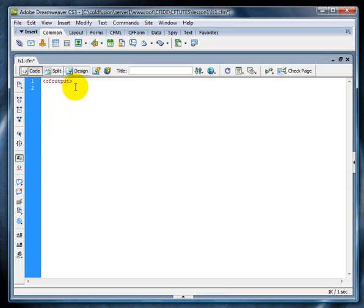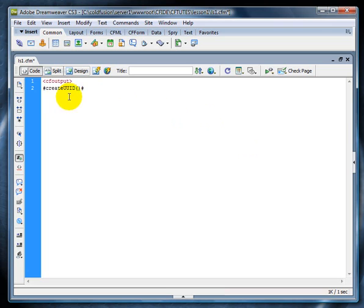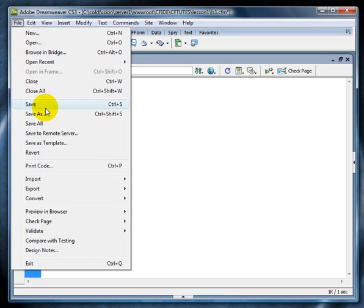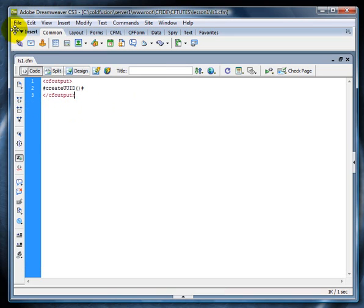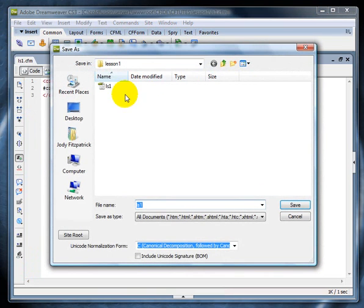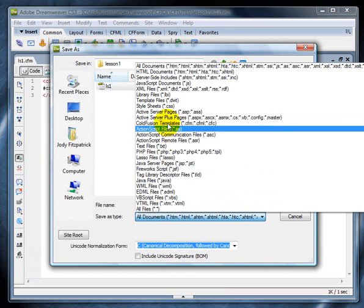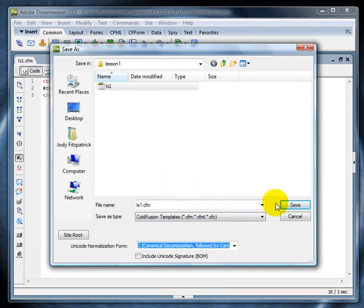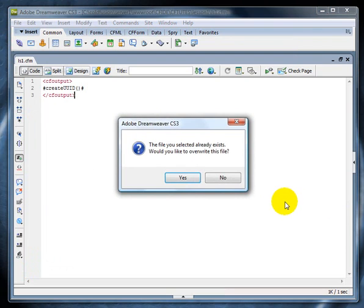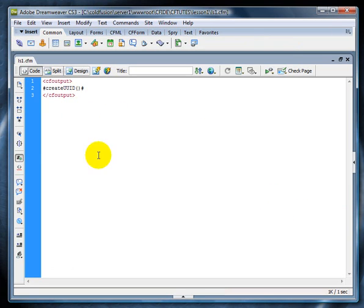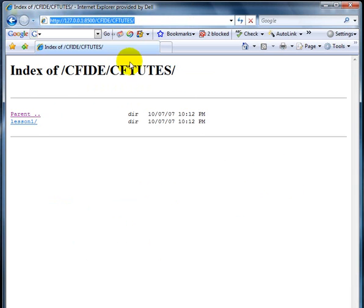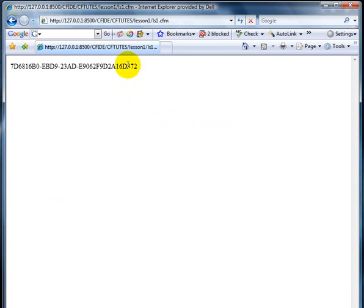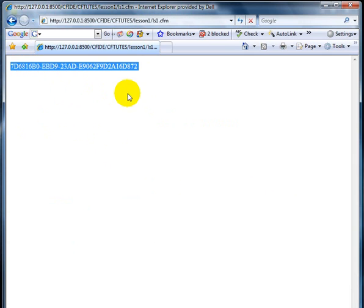So, in order to test to see if ColdFusion is working, we need to put in the pound sign, create unique user ID. Create UUID, little brackets, followed by the pound sign, and we need to go ahead and close the CF output. Then we can save it. Click File, Save As. The file name that you wish, make sure you save it as .cfm, and click Save. And just go ahead and overwrite it.